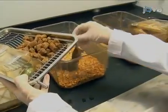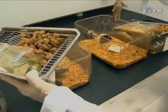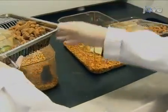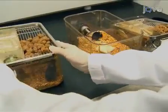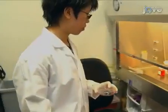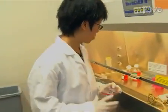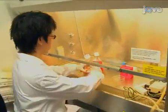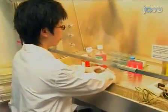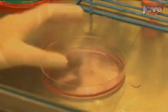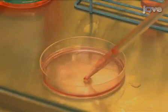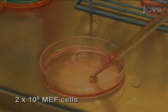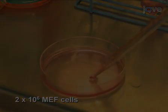To begin this procedure, set up a breeding cross between your mice of interest. Next, prepare mouse embryonic fibroblasts or MEFs as feeder cells. Two days before the collection of blastocysts, plate MEFs in 100mm dishes.